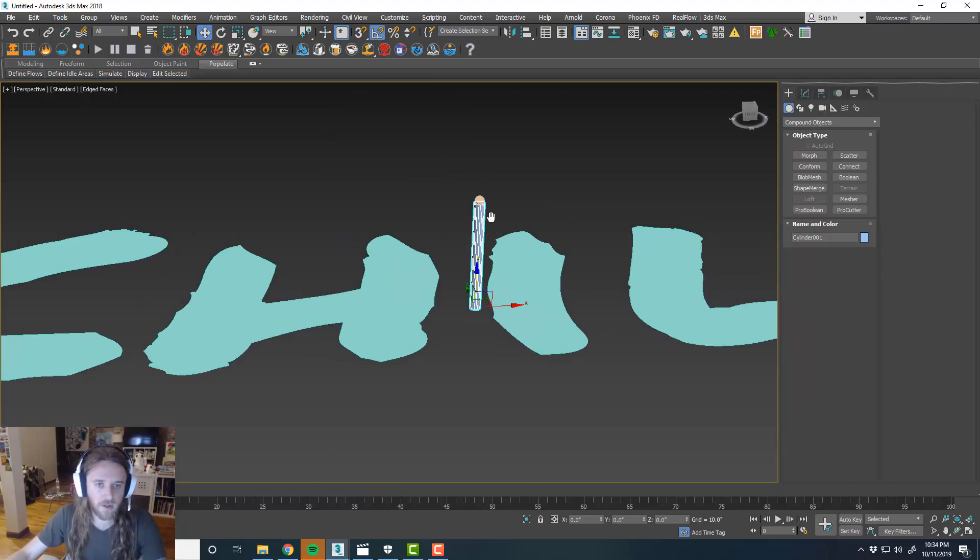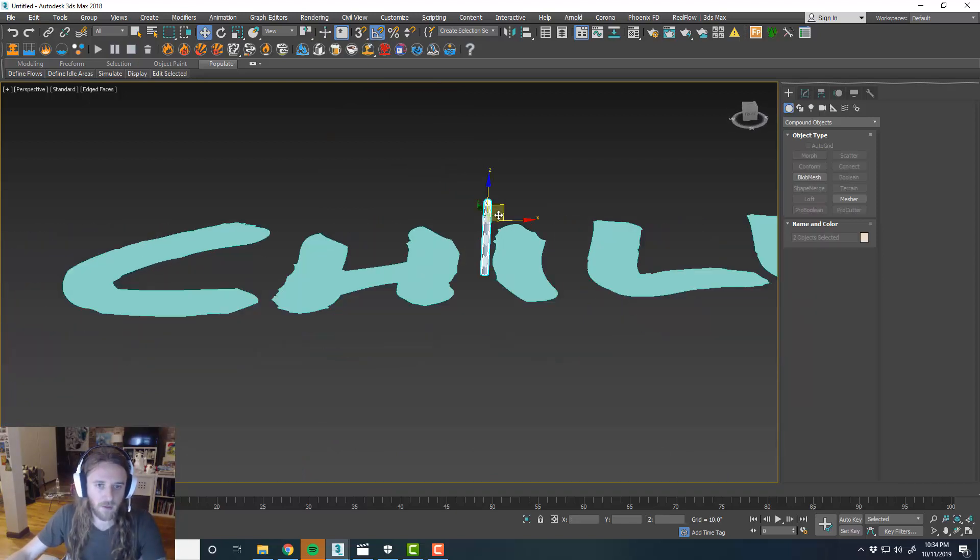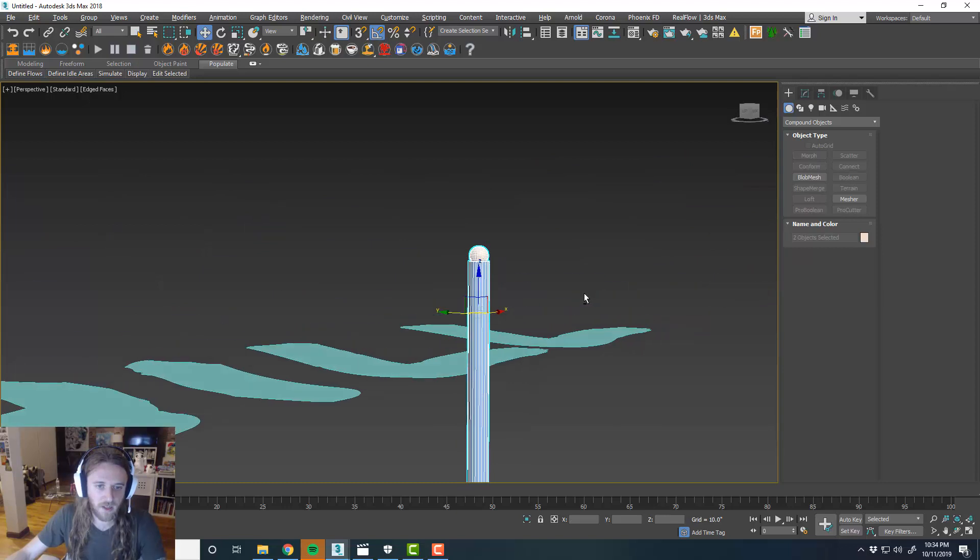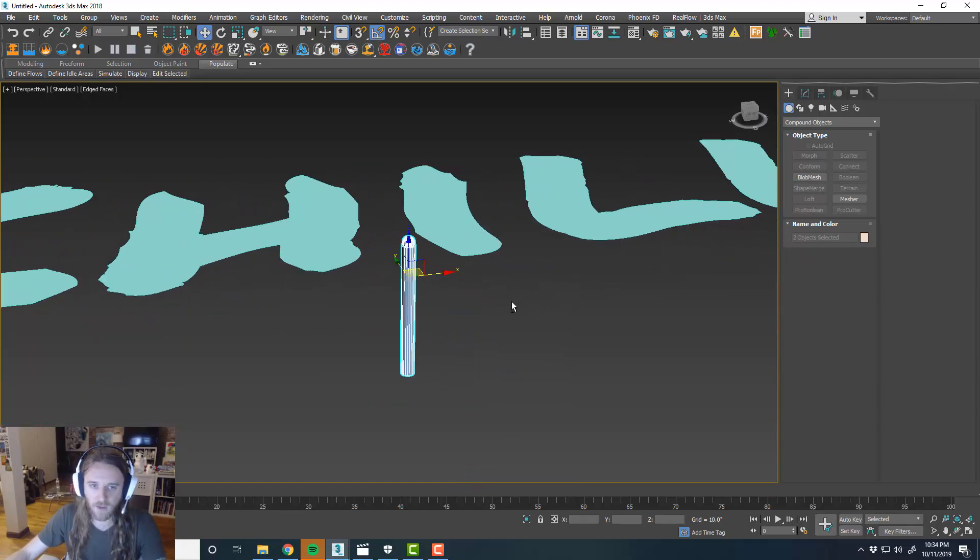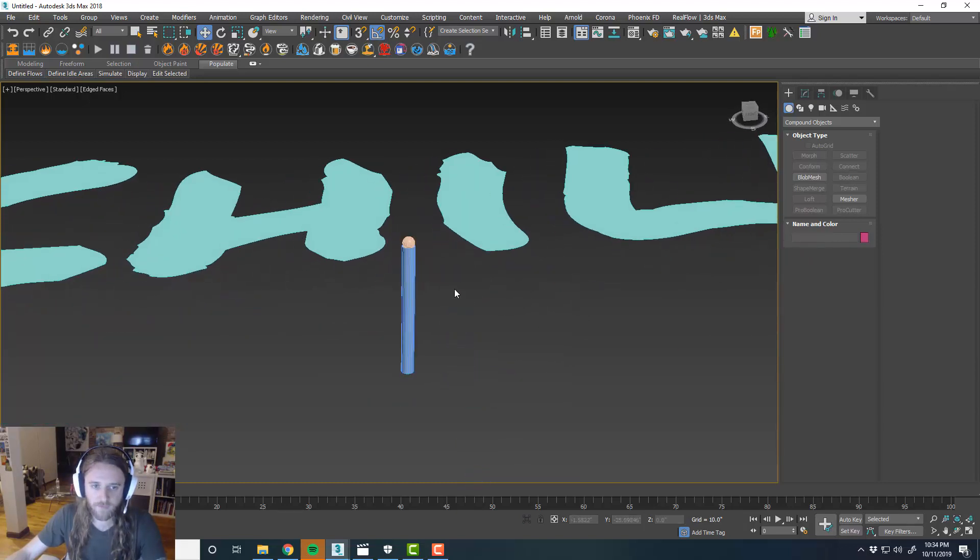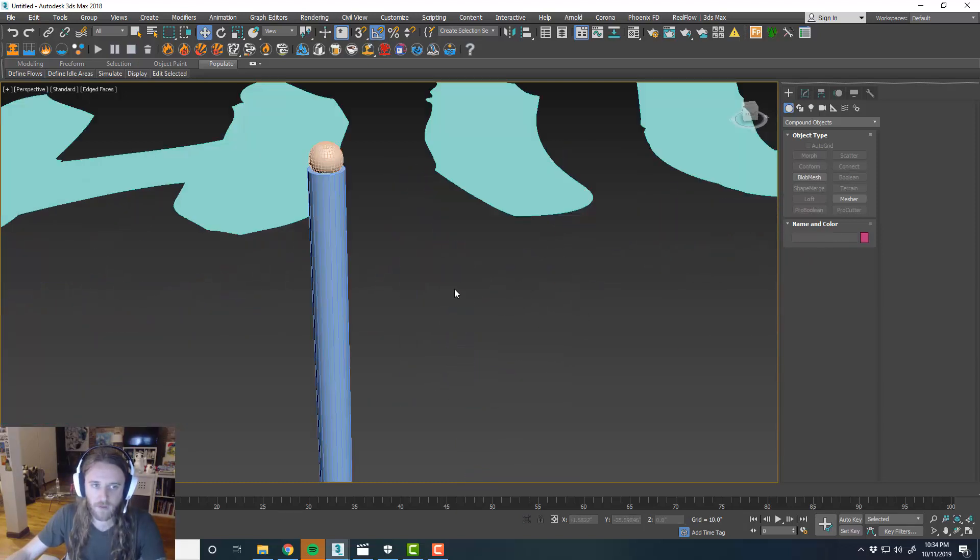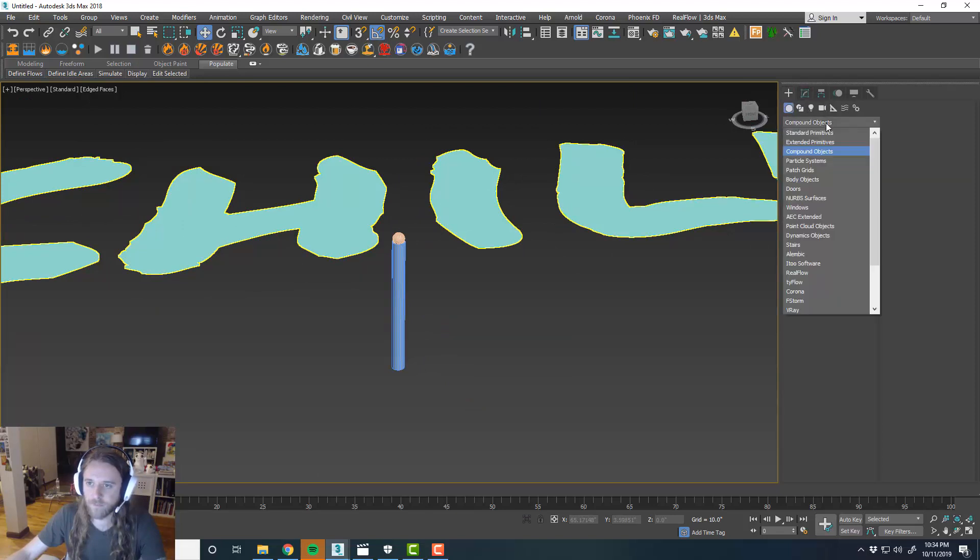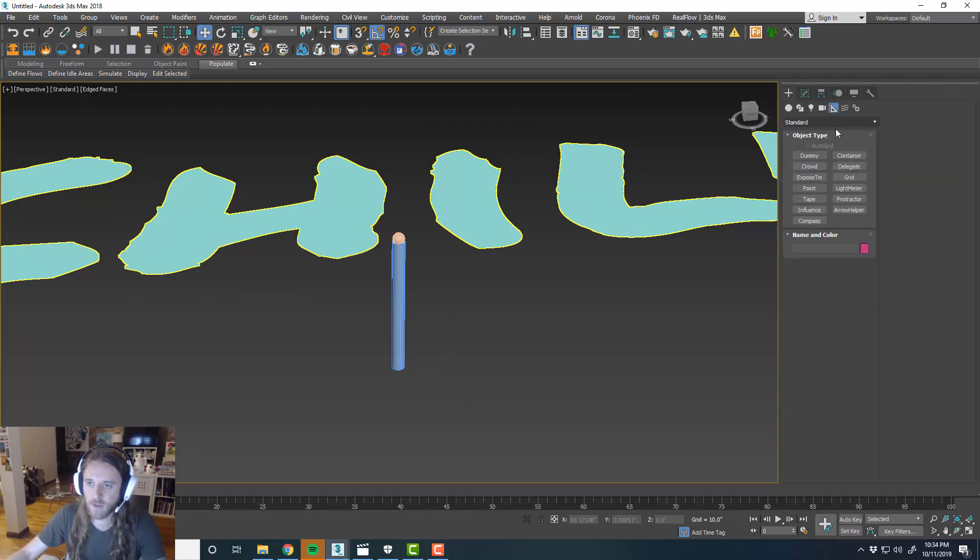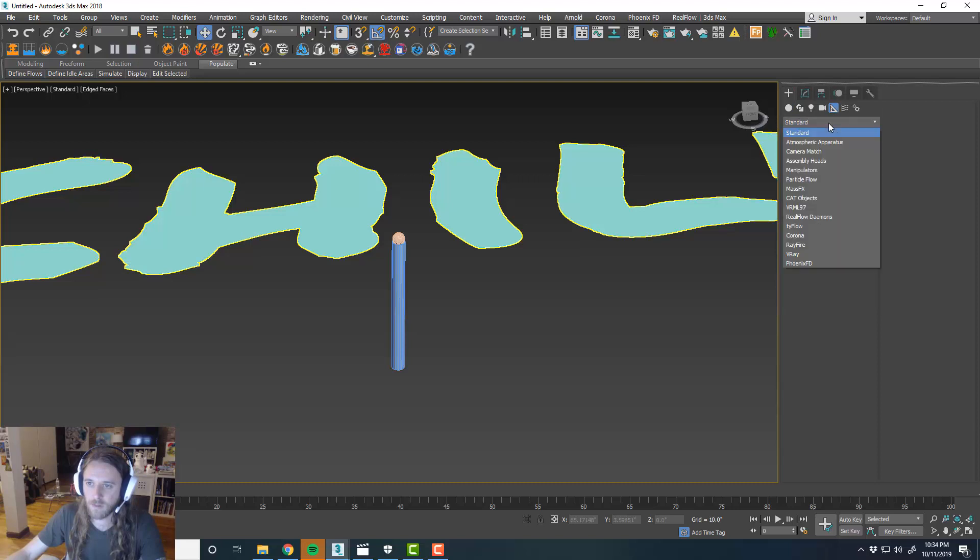Okay. So now that we have our stick and the sphere at the top of the stick, we'll go ahead and create the TyActor for this guy. And again, I'm not totally sure what's going to happen here, but we'll play around.